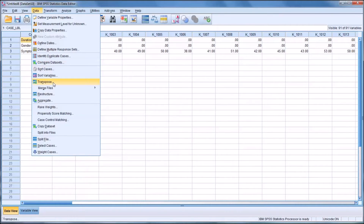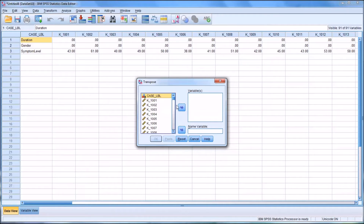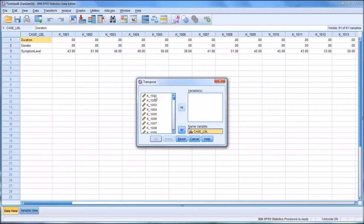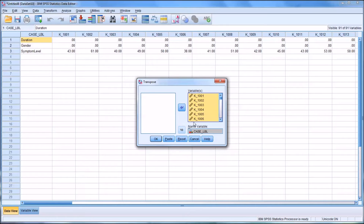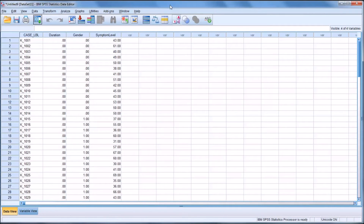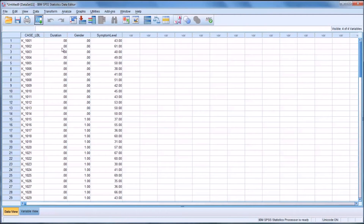We go to Data and Transpose. You can see the variables in the left list box are much different now — they're all the cases and case label. To convert this back, we want case label to be the name variable, and we want all the individual cases to be the variables. Select the first one and then click Control-A — that'll highlight all 90 cases — and you can move them over all at once. When you click OK, you're going to get yet another dataset, and it is formatted back to a way that is useful for analysis in SPSS.